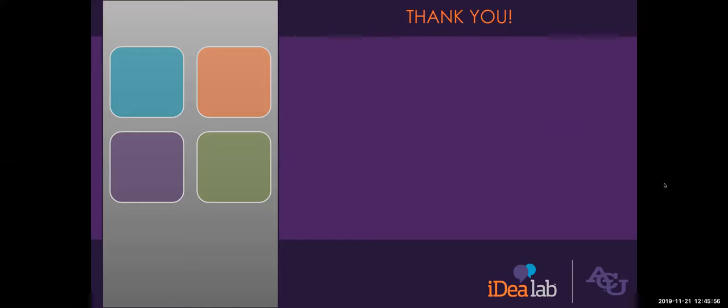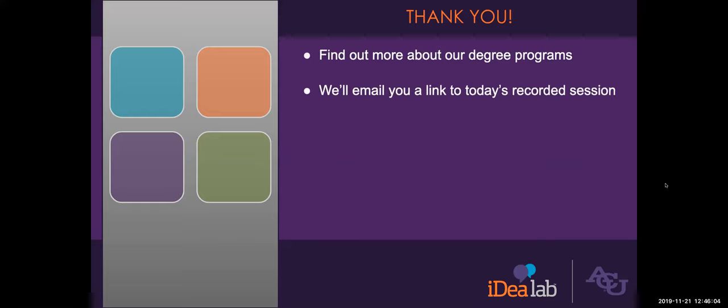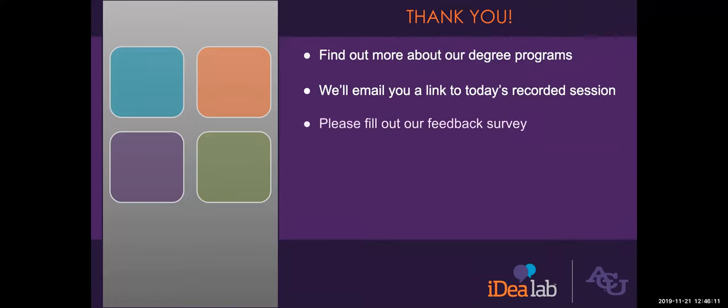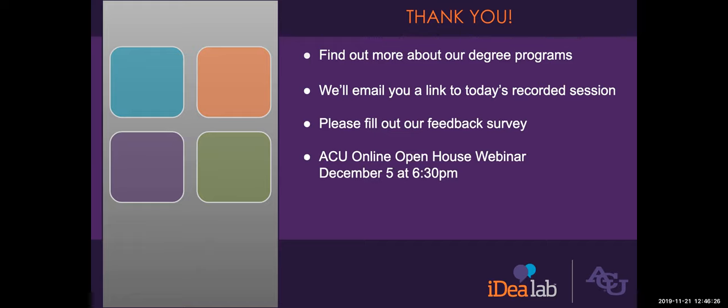Well, thank you so much, Joey. And we will open up for Q and A shortly. While you're thinking of questions for Dr. Halbert, you'll see a link posted in the chat for anyone interested in finding out more about our online degree programs. And you will receive an email in the next 24 hours with the recording of today's session, along with the recommended resource list that Joey just covered. And the follow-up email will also include a brief survey. And we would appreciate your feedback as we continue these webinars in the future.